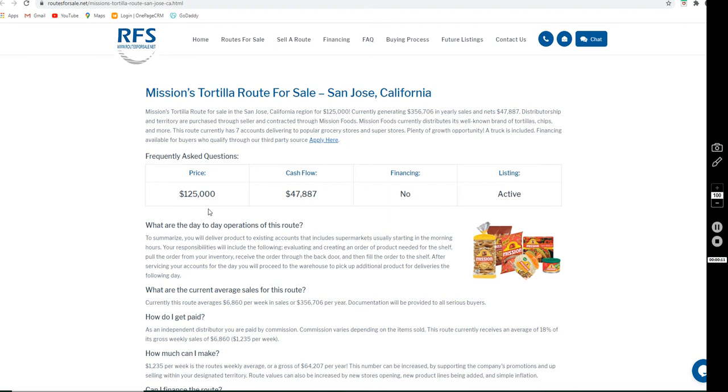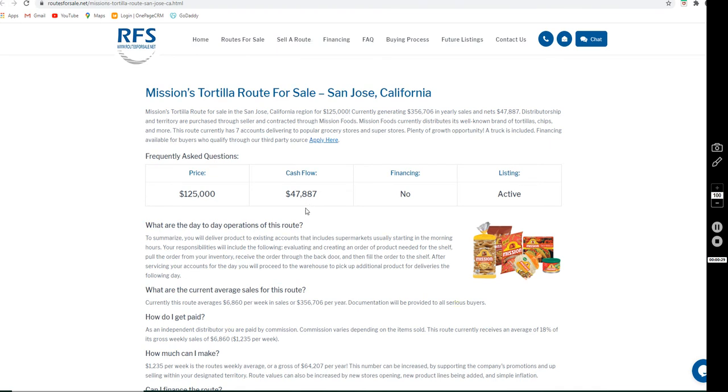The asking price for this route is $125,000. It has seven accounts delivering to popular grocery stores and super stores. A truck is included with it. The cash flow is $47,887 annually after expenses.